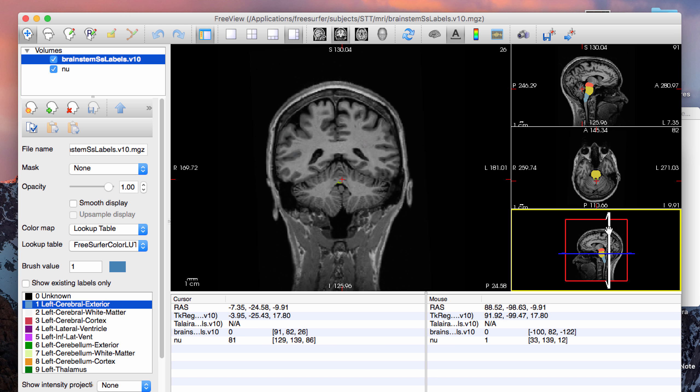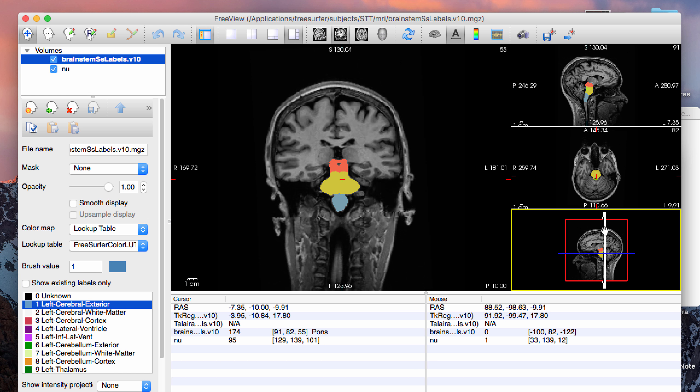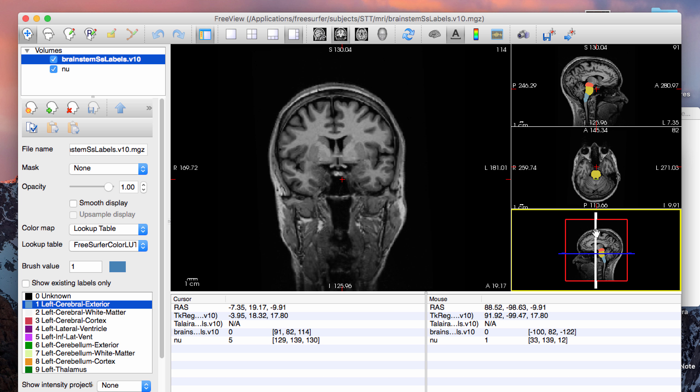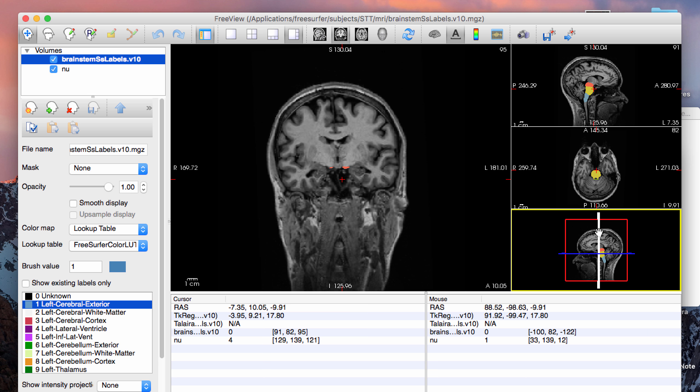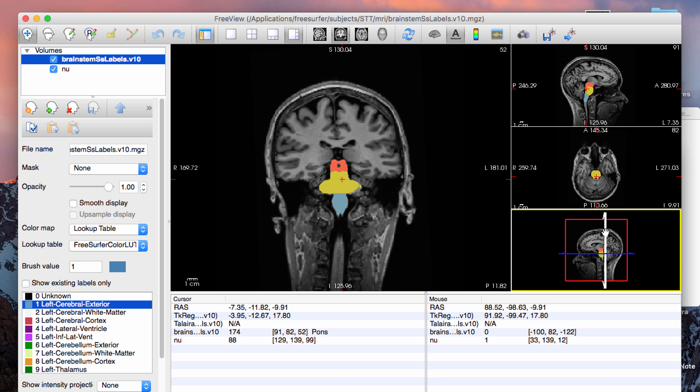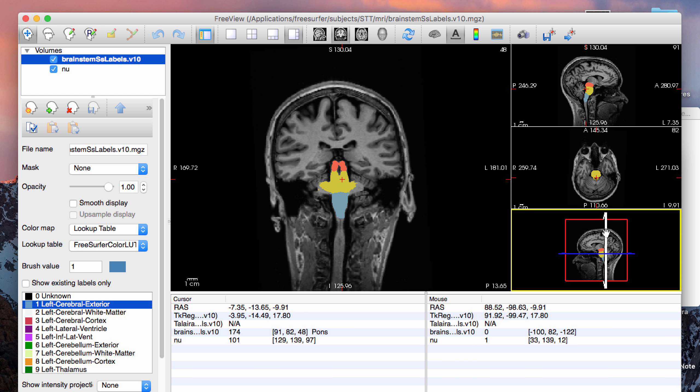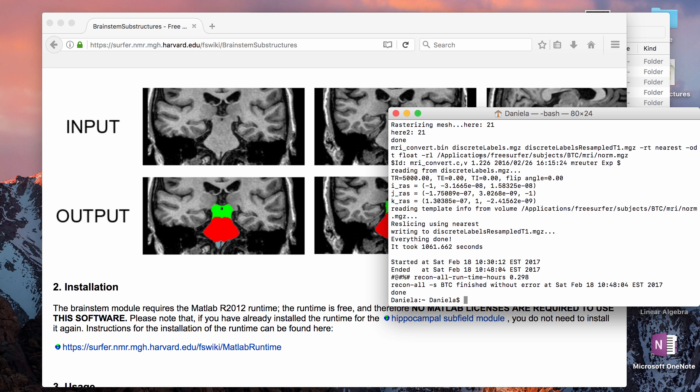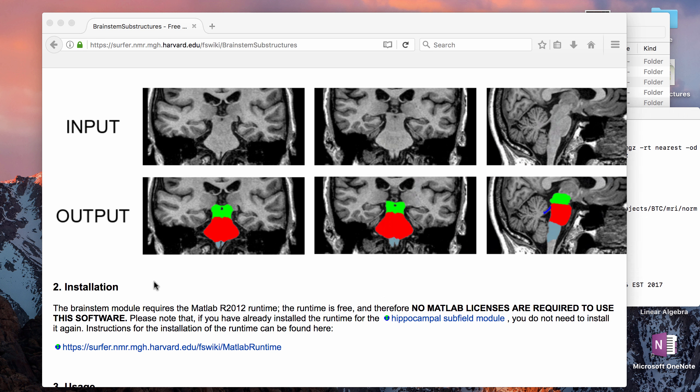I'm just going to pass through in the coronal view so you guys can get an idea of how it's segmenting the brainstem. Okay, so the terminal is finished running. It tells you in seconds for some reason how long it took, but if you look here it took about 18 minutes and it says it finished without error.